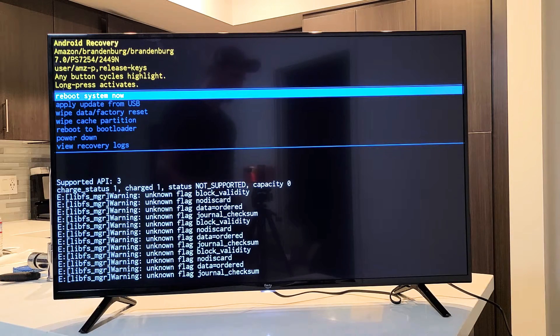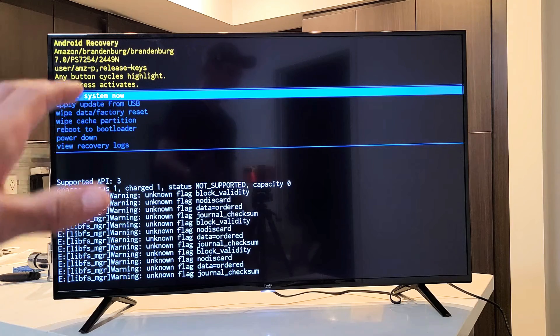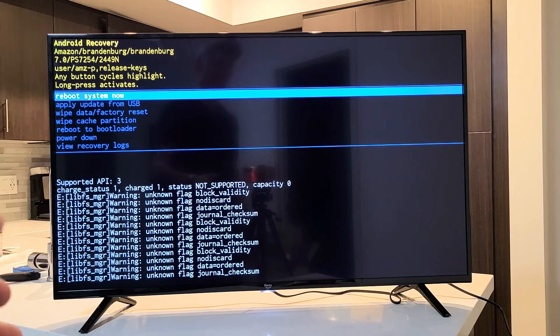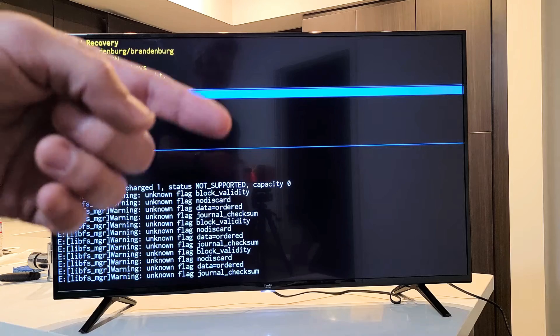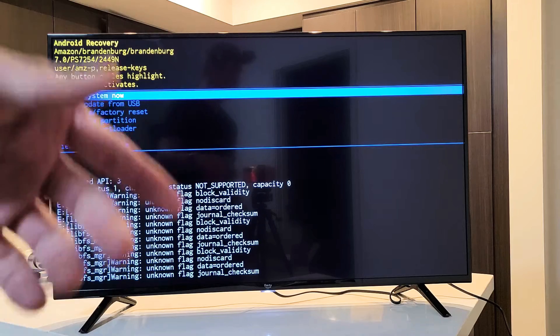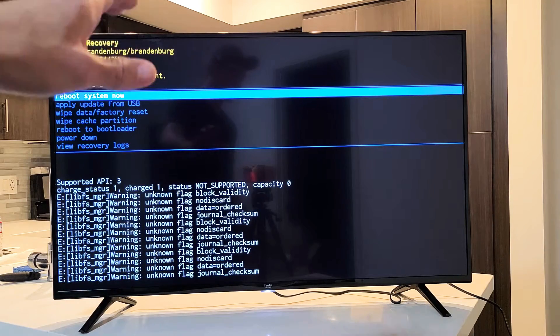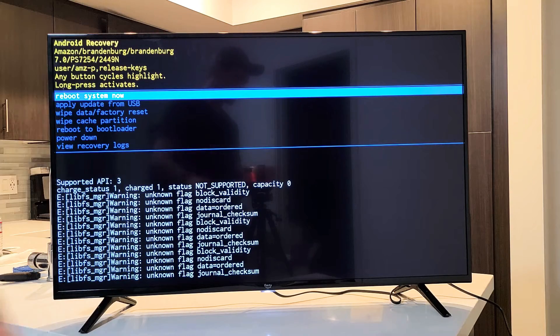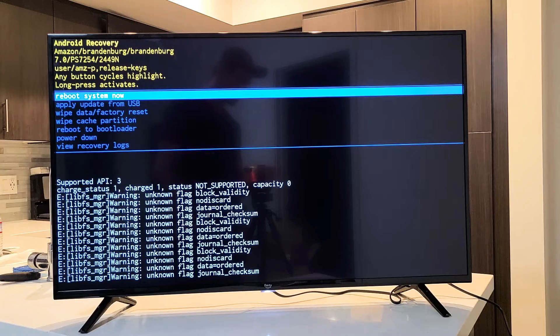Wiping the cache partition can fix a lot of issues on your TV. Maybe one of your apps is slow or it's taking forever to open. Maybe the TV is laggy or it's like a slow response.